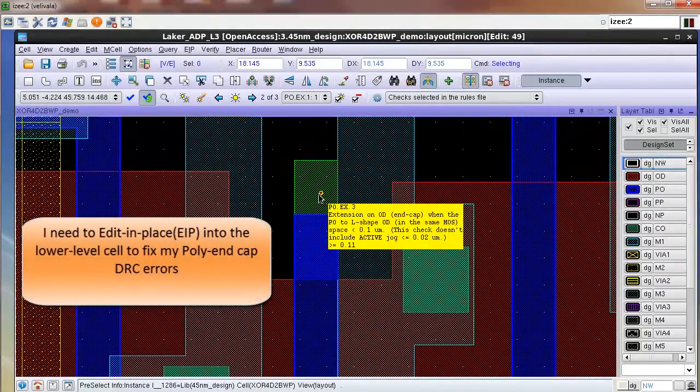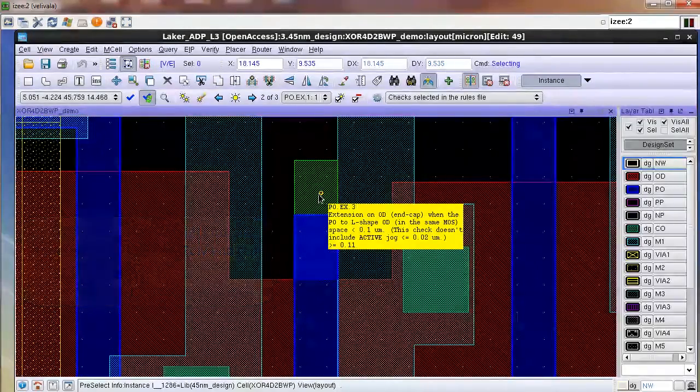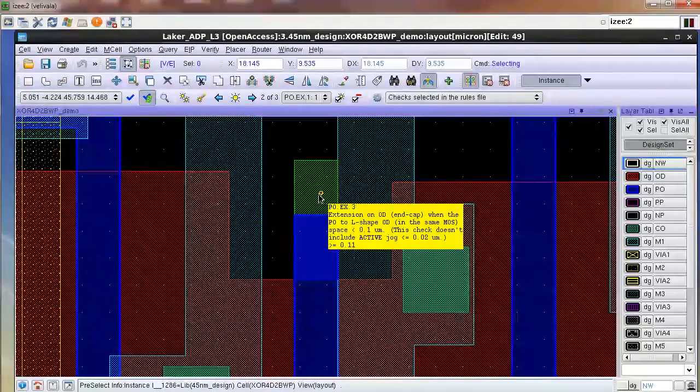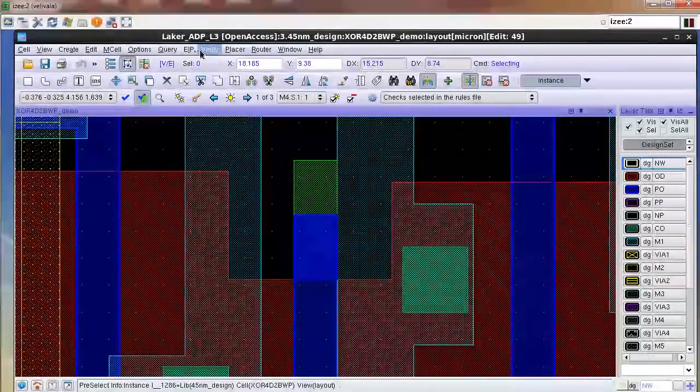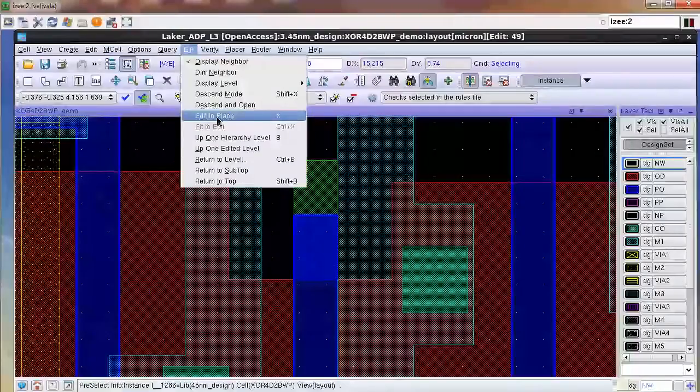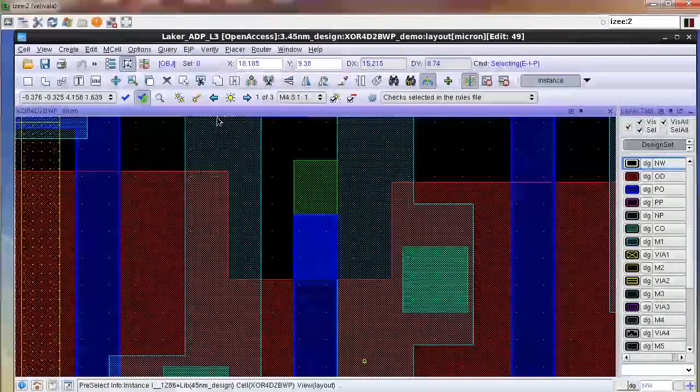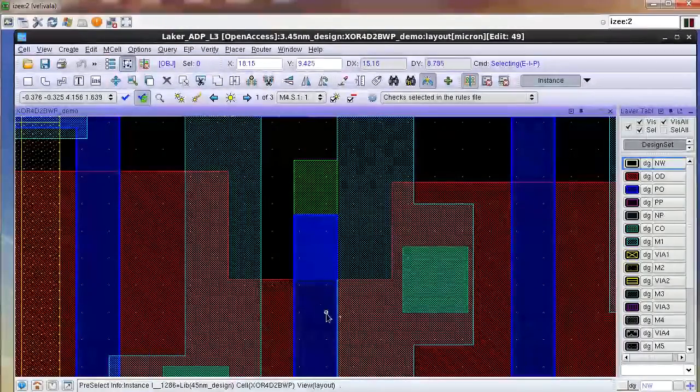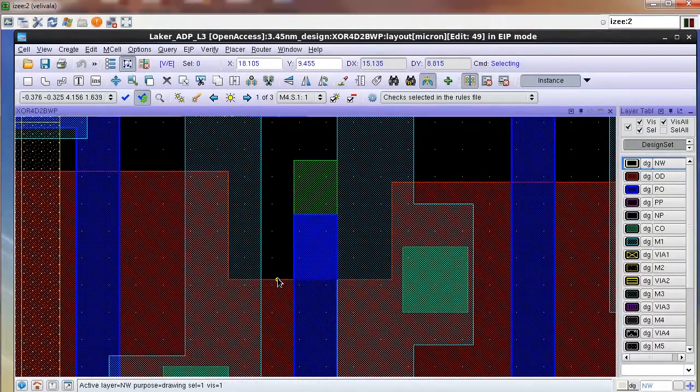Now I want to fix both of these errors but in order to do so I need to enter the lower level cell that contains the poly and diffusion layers using the Edit-in-Place mode. So I select the Edit-in-Place option and then click on the diffusion layer polygon to enter the lower level cell called XR4D2BWP.